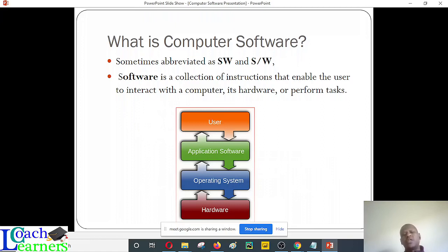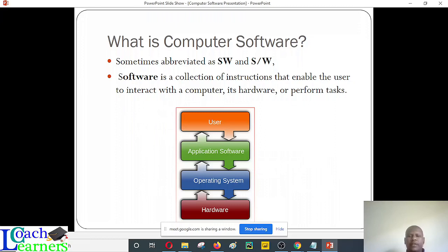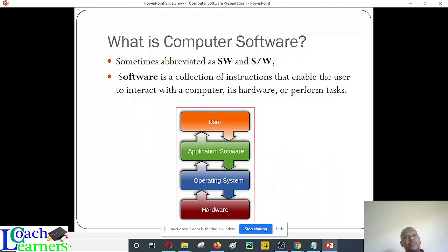We are going to see specifically what the operating system does. This particular diagram should guide us on how software is very important. At the bottom you can see there is hardware. The operating system is tasked to control how hardware performs or works. For us to handle the hardware or understand how hardware works, we must have the operating system. That's why even after purchasing a computing device, you'll always be requested to install an OS if it doesn't have one, because you can't use a computing device without software.